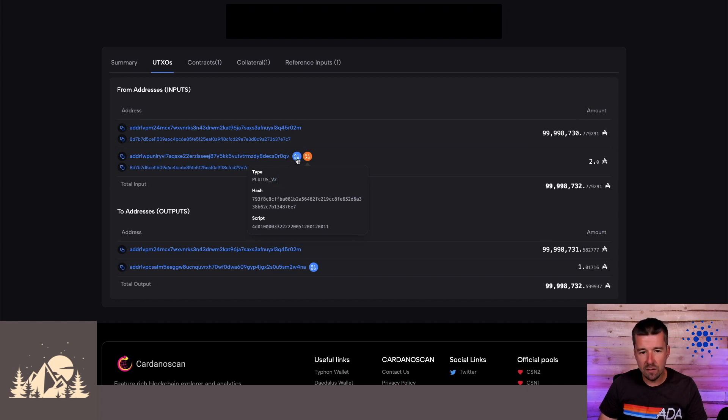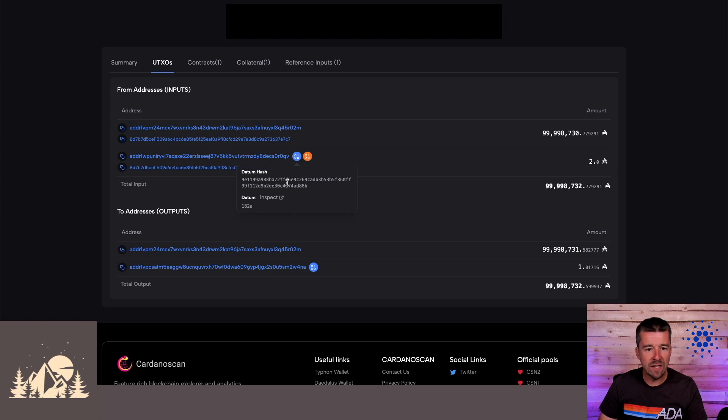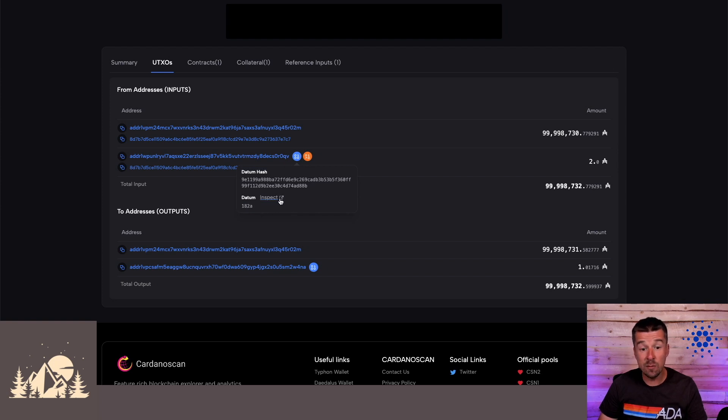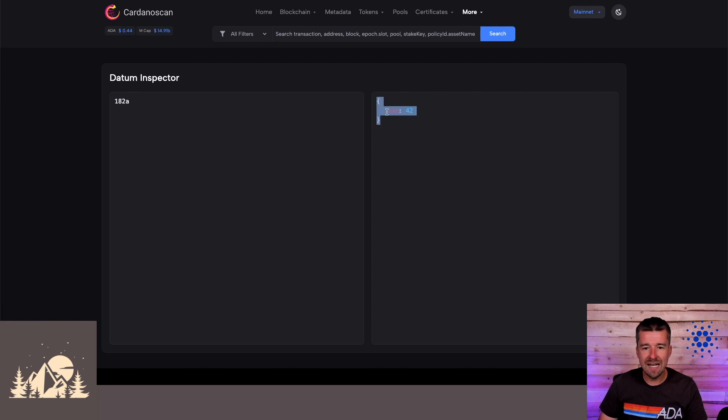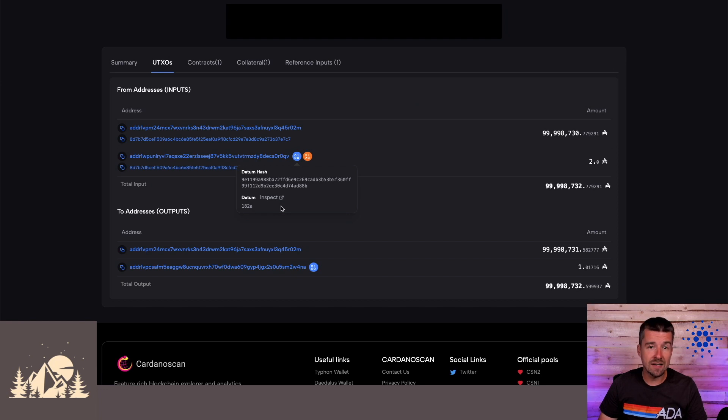And if we come back over here and look again at this datum information, we can see the datum hash, and we can see the CBOR representation of the datum. And then we can actually inspect the datum itself. If we click on here, it opens up a new tab. And we can see our datum inspector that for the CBOR of 182a, here's the datum in plain text of what was sent along with that transaction. So from a given transaction, we can inspect the value of a datum.